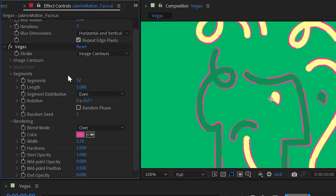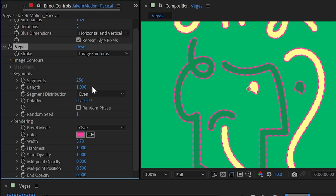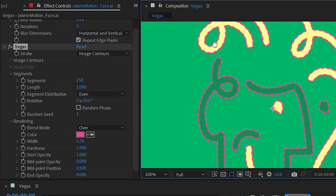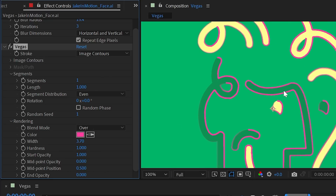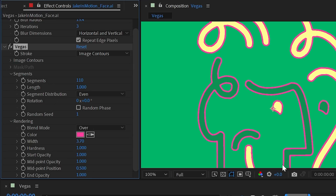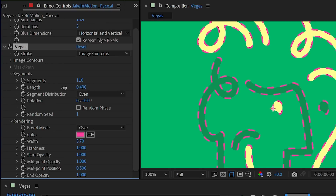Collapsing Image Contours, we move to Segments, which controls how the dashes actually look. By default we have 32 segments; I can go all the way up to 250 for much tighter dashes, or down to 1 for one long dash per image contour. The Length property is set to 1 by default, meaning each dash butts up against the ones on either side. Turning length down trims each dash and creates a gap between them — useful for creating a faded look combined with midpoint and end opacity settings.